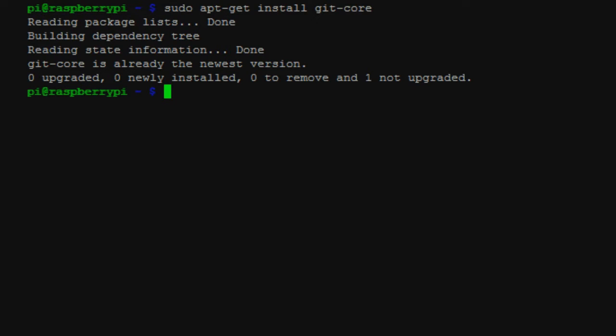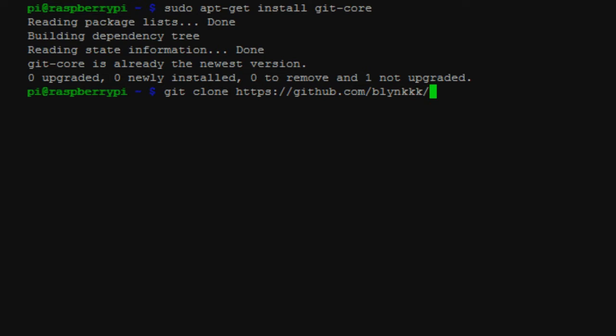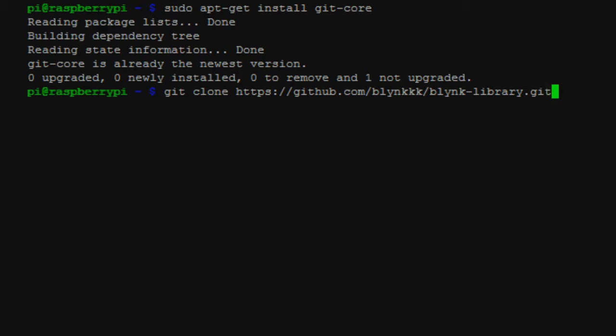So that's already done. What I'm going to do now is git clone and then this URL, which I'll put in the description down below because it is kind of long, but github.com slash blink with two Ks slash blink library dot git. So we're going to grab that.